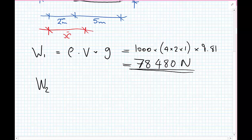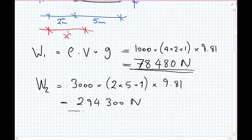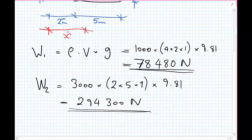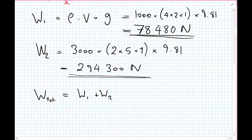For the second box: weight two equals mass density 3000 kilograms per meter cubed, multiplied by the volume two meters by five meters by one meter in the out-of-plane direction, again multiplied by 9.81. The weight of the second box is 294,300 newtons. This is substantially heavier than the first box. The total weight W-total equals W1 plus W2, which is 372,780 newtons.